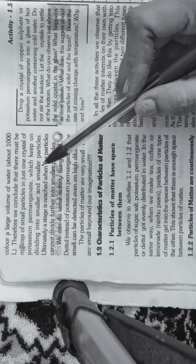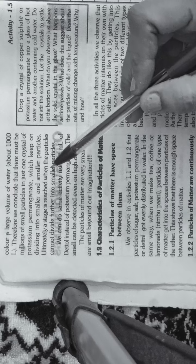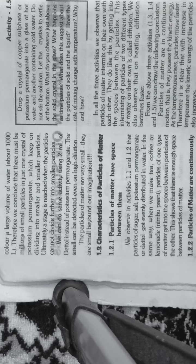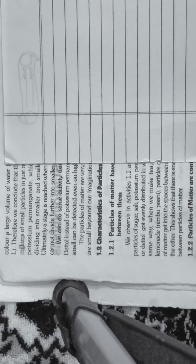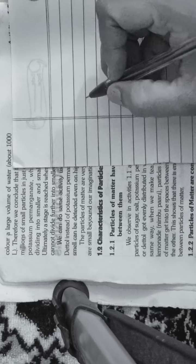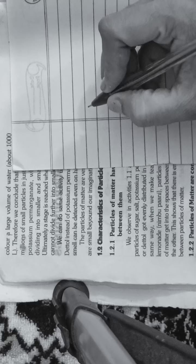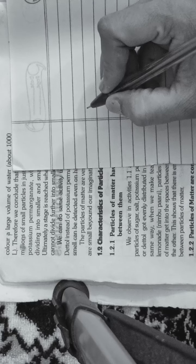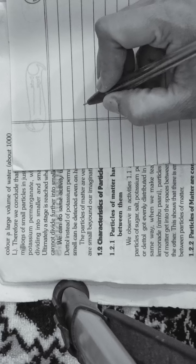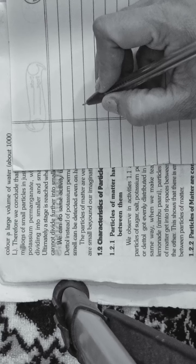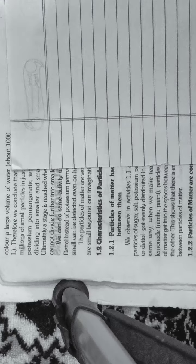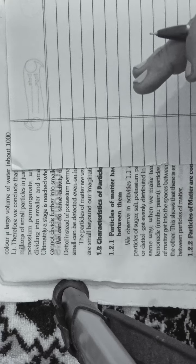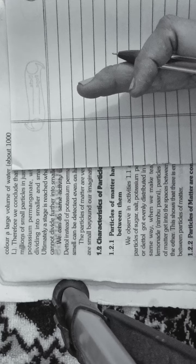In activity number 2, I showed you how minute these particles are. We dissolved potassium permanganate in water and saw how color appeared. We did 8 to 10 steps in which the colored solution became lighter.